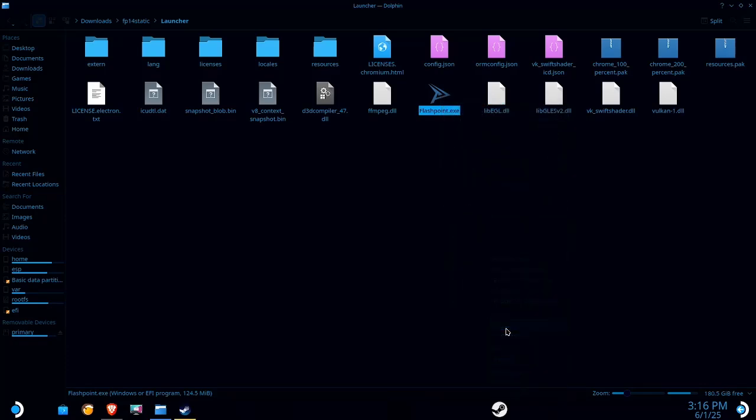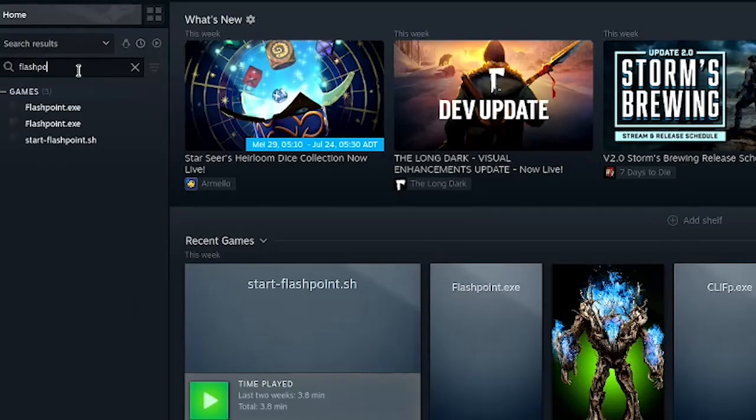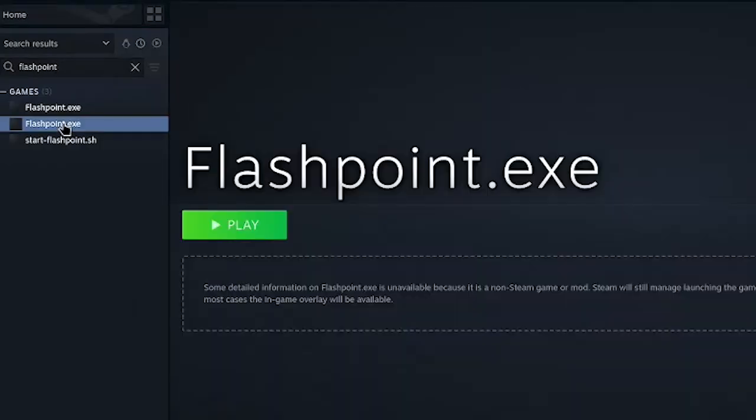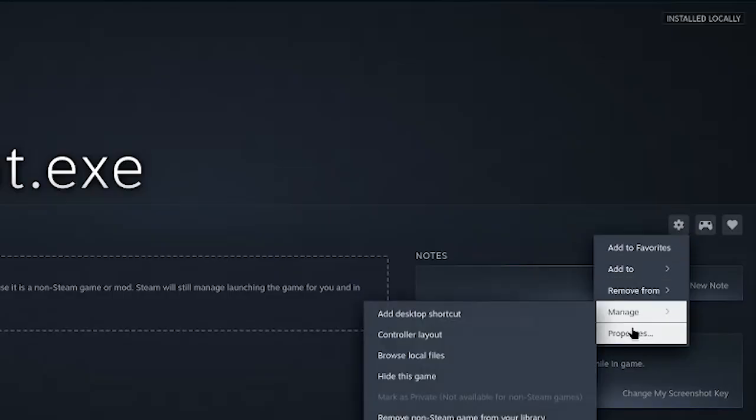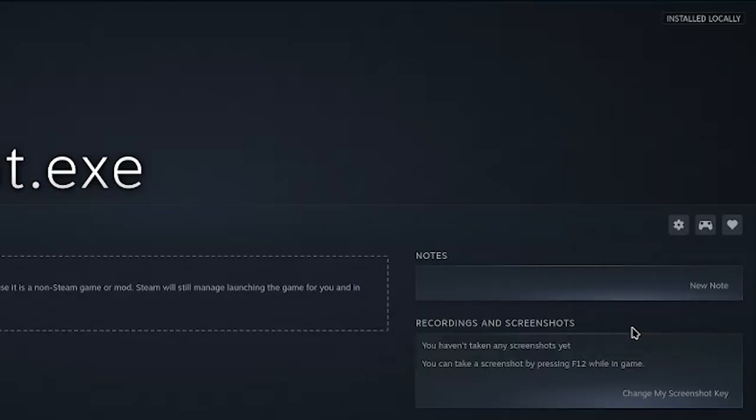Now I'm gonna open up Steam. I'm gonna have two, just because I've already done this before. If you find yourself in this situation, it's usually the bottom one that's the newest one. Click on that, go over here to manage, and select properties.